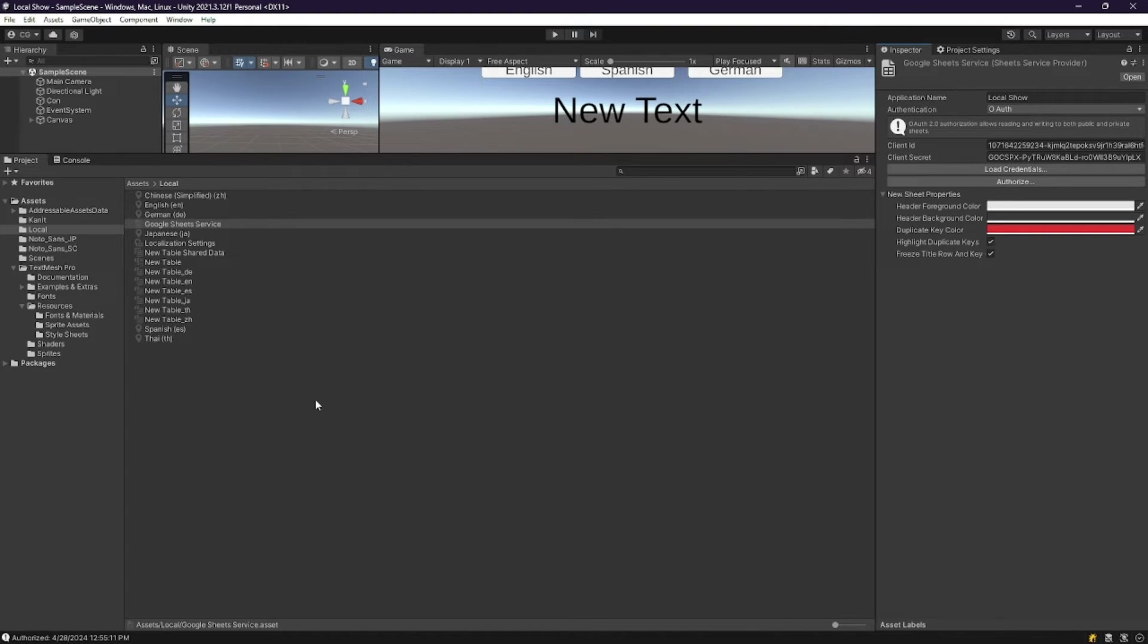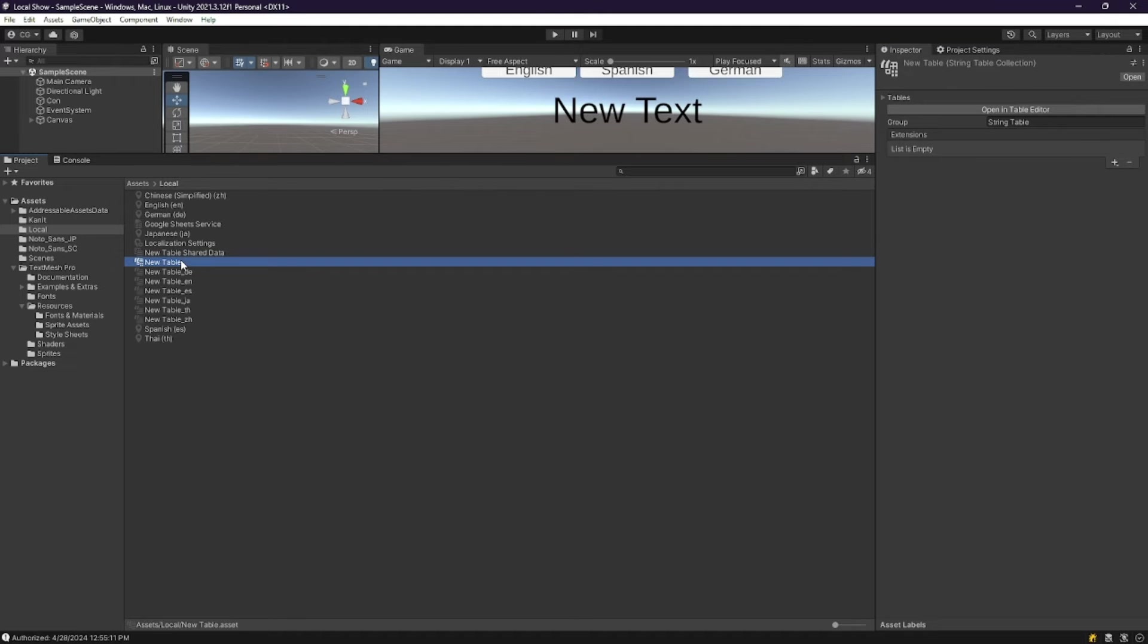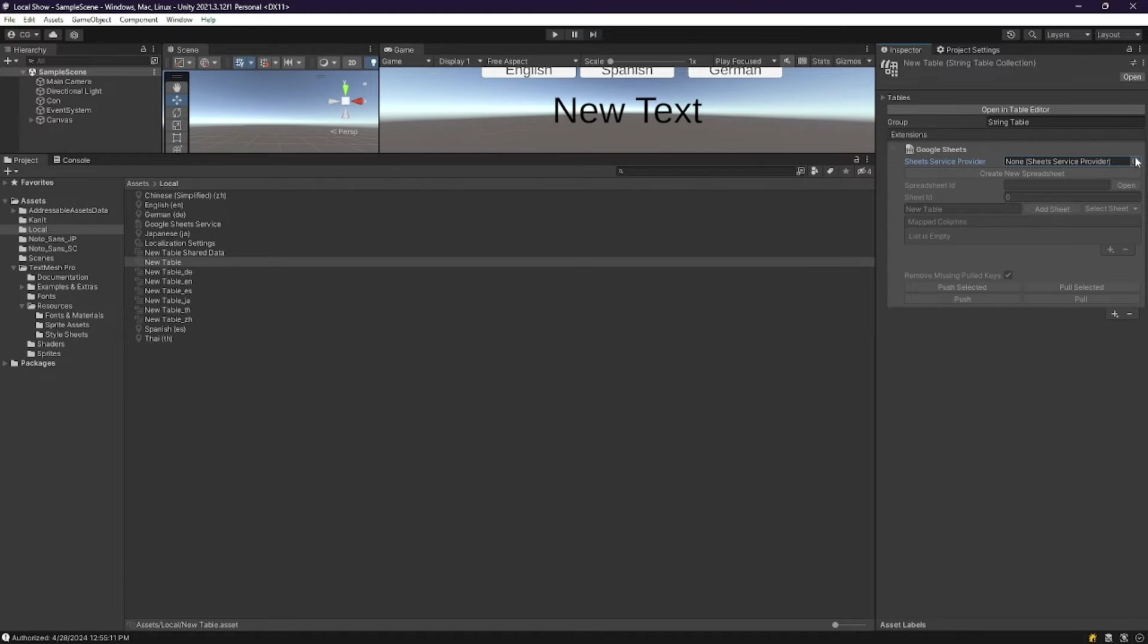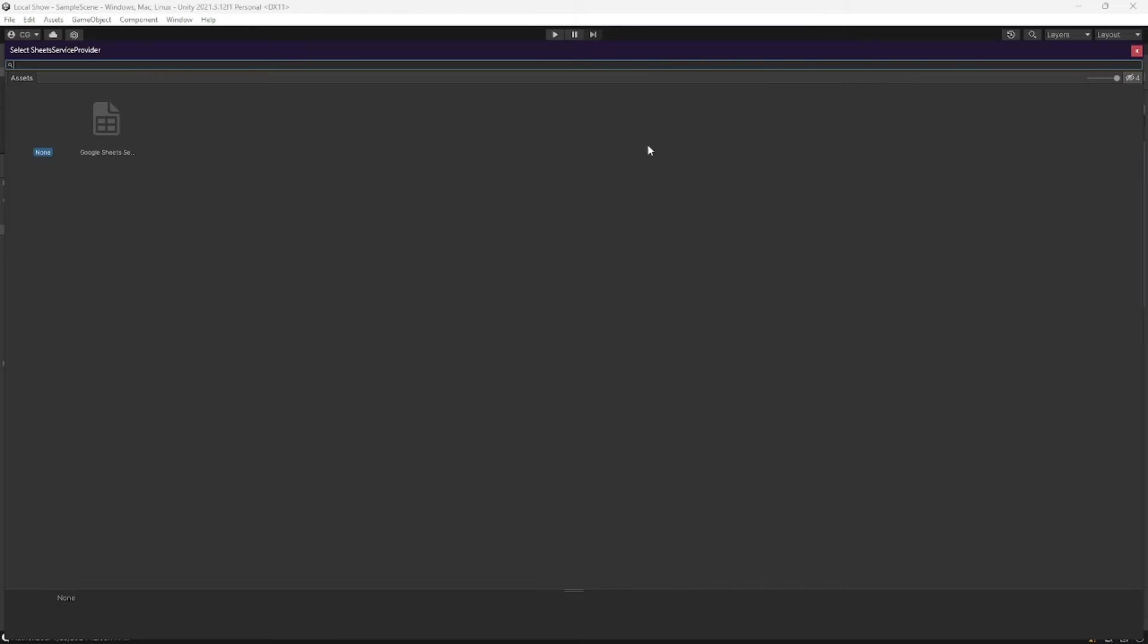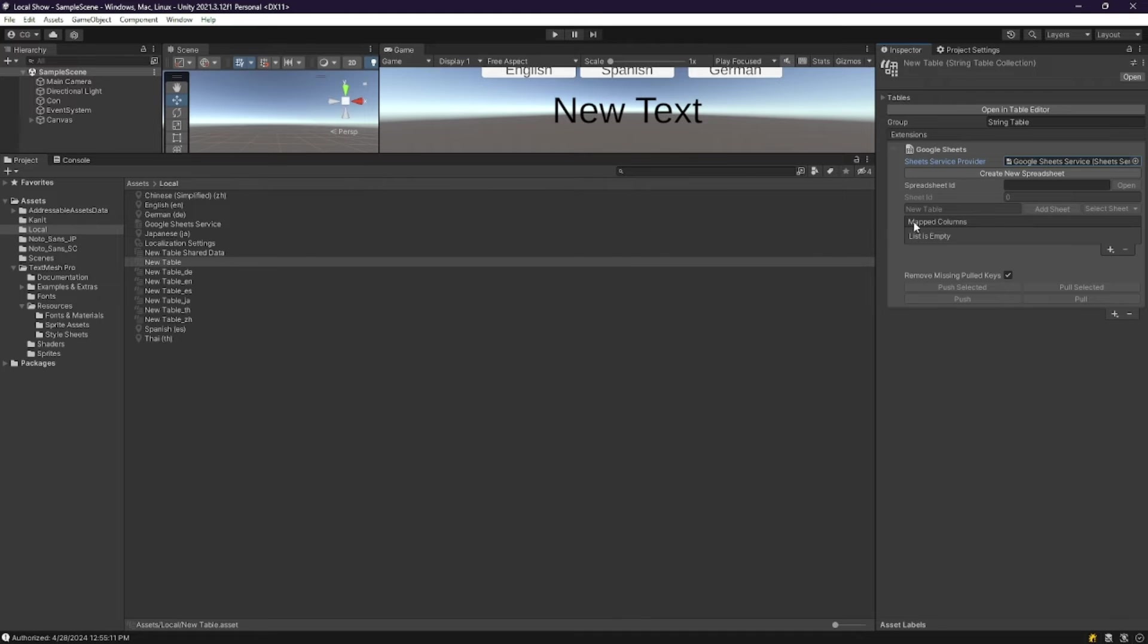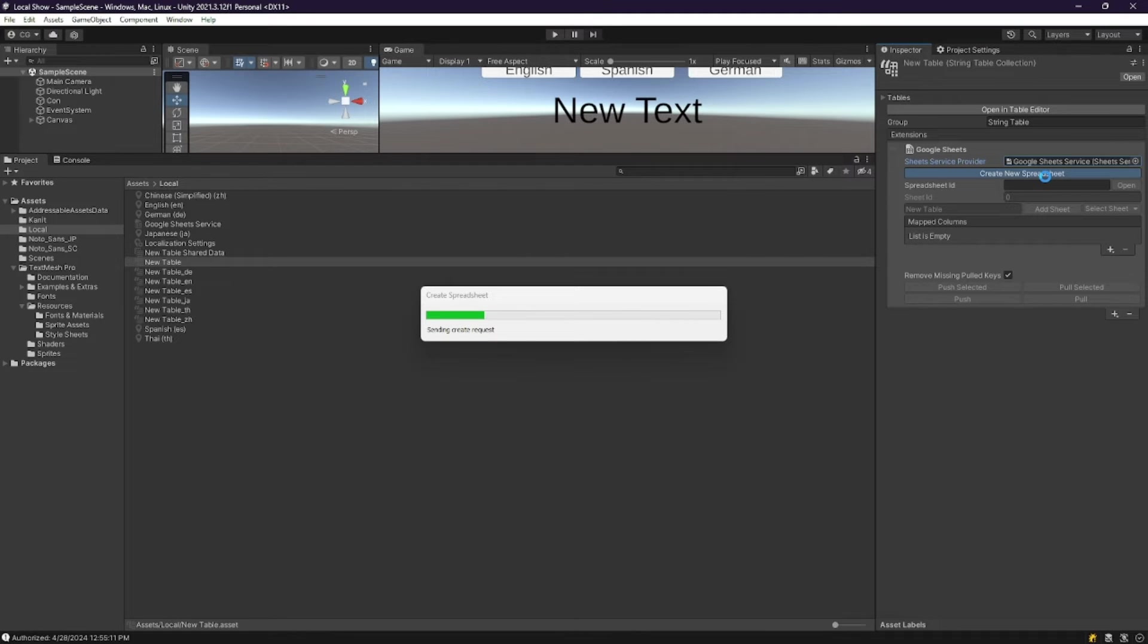Now we're going to go back and select our string table, and we're going to press Extensions. We're going to press Google Sheets extension. From there I'm just going to press that dot there, and it will pull up the assets menu. I'm just going to press that and press Create New Spreadsheet.